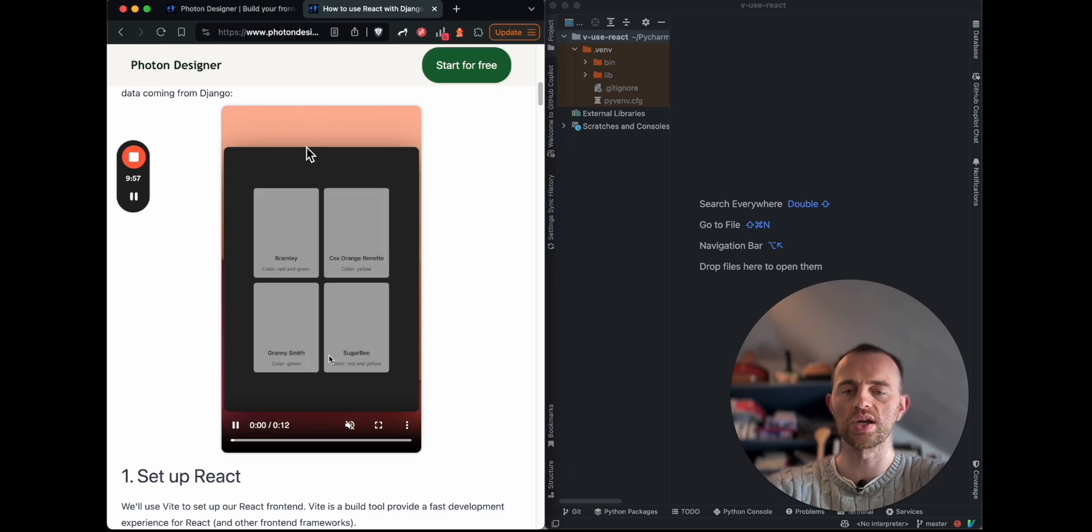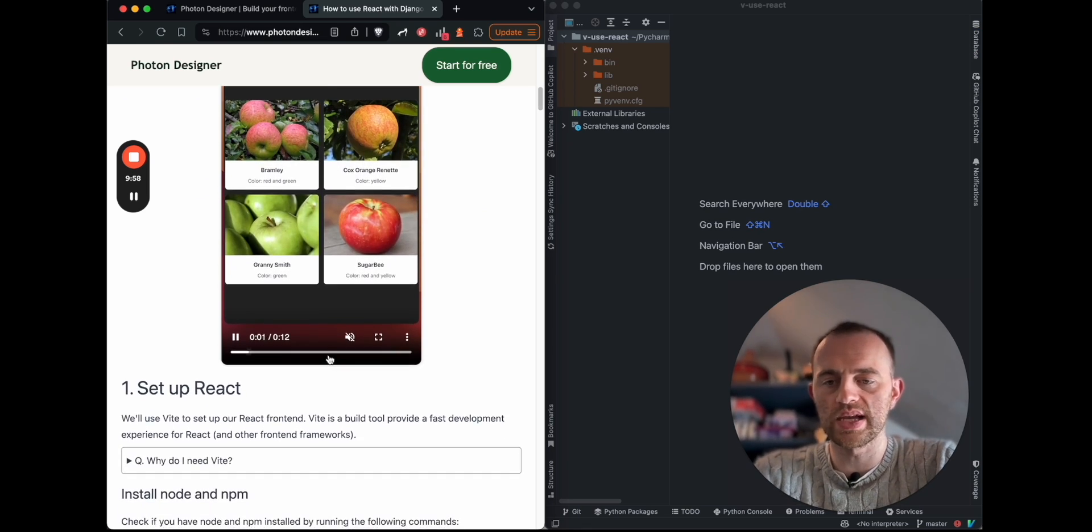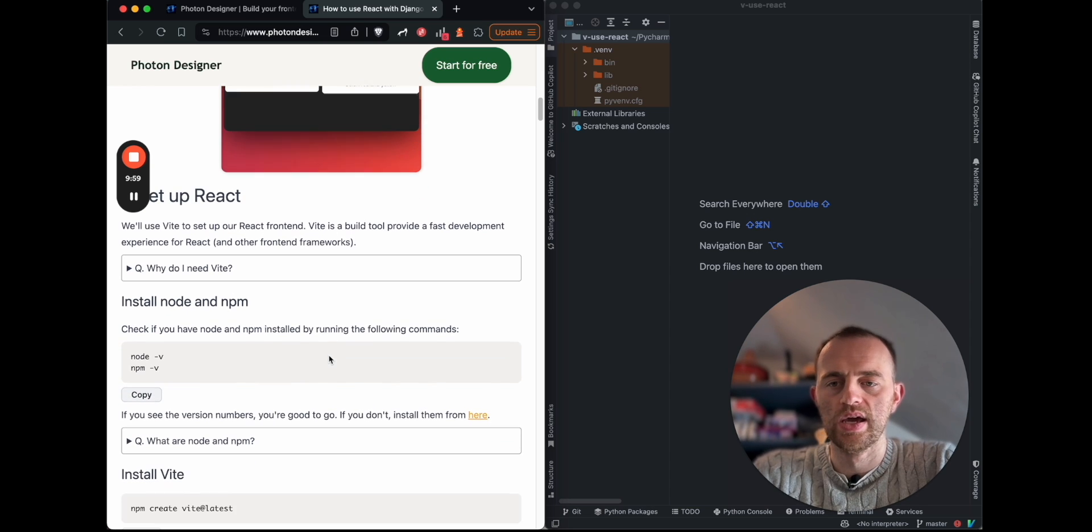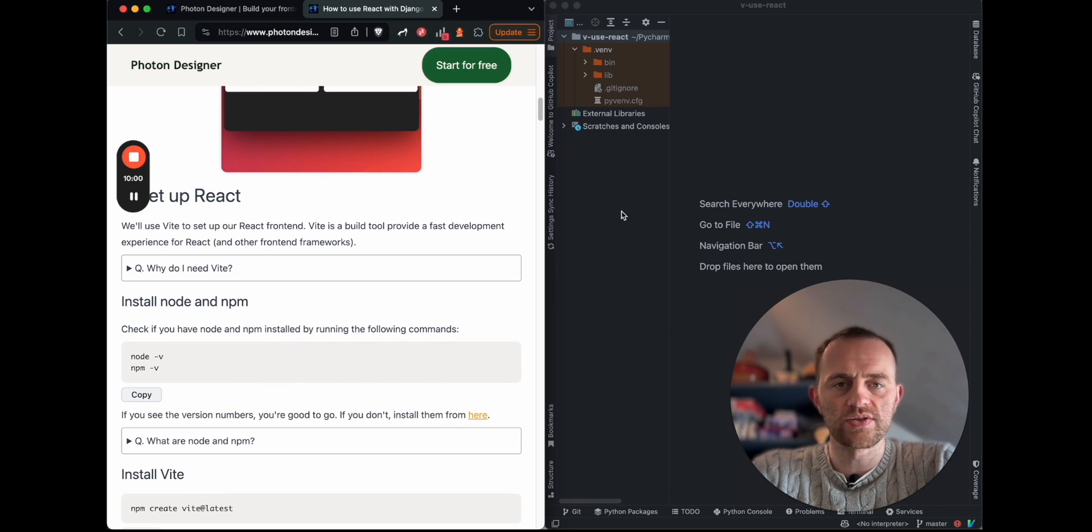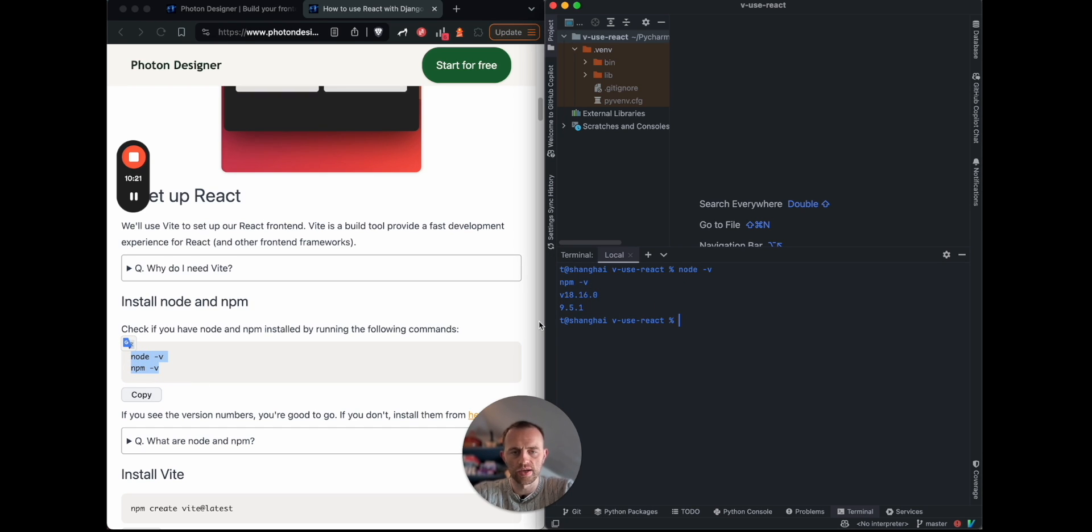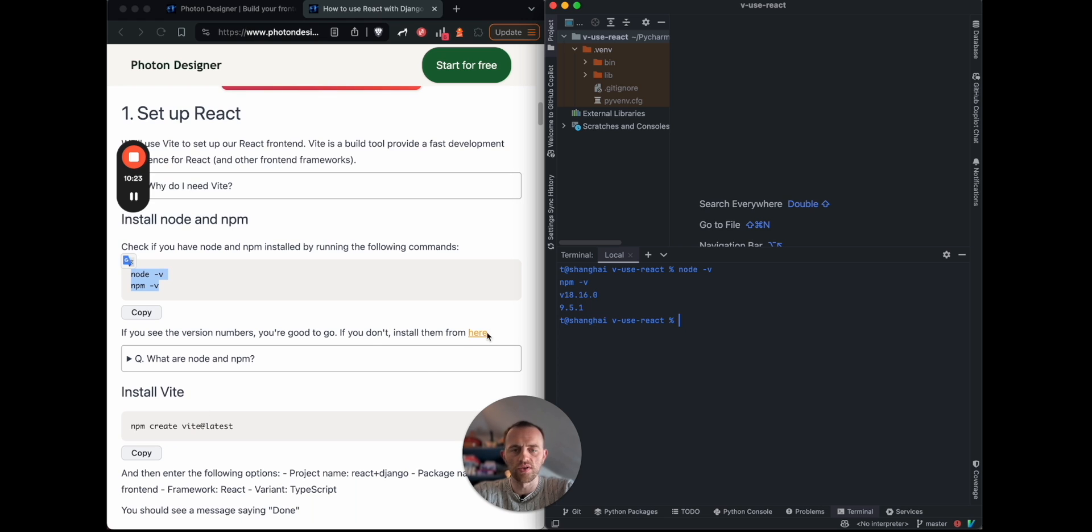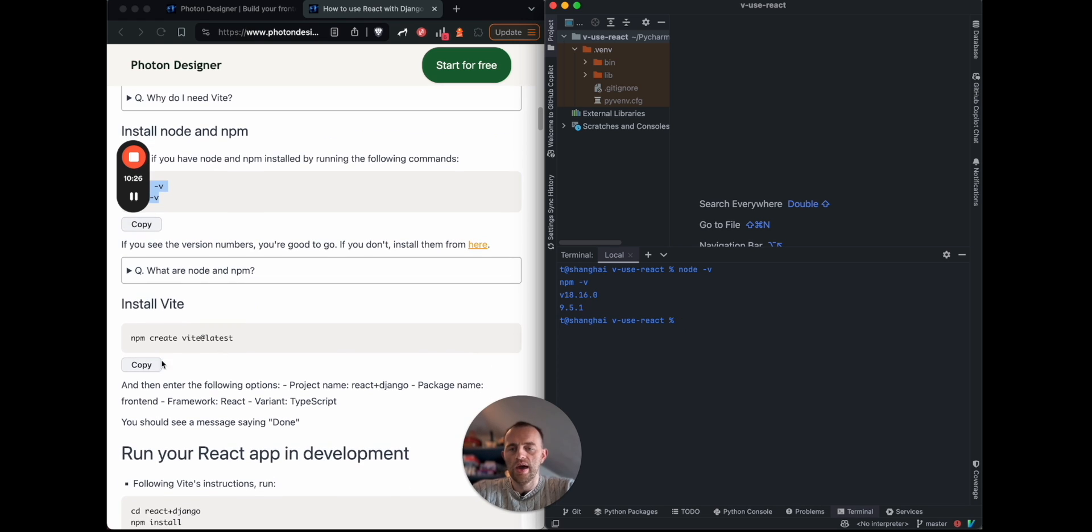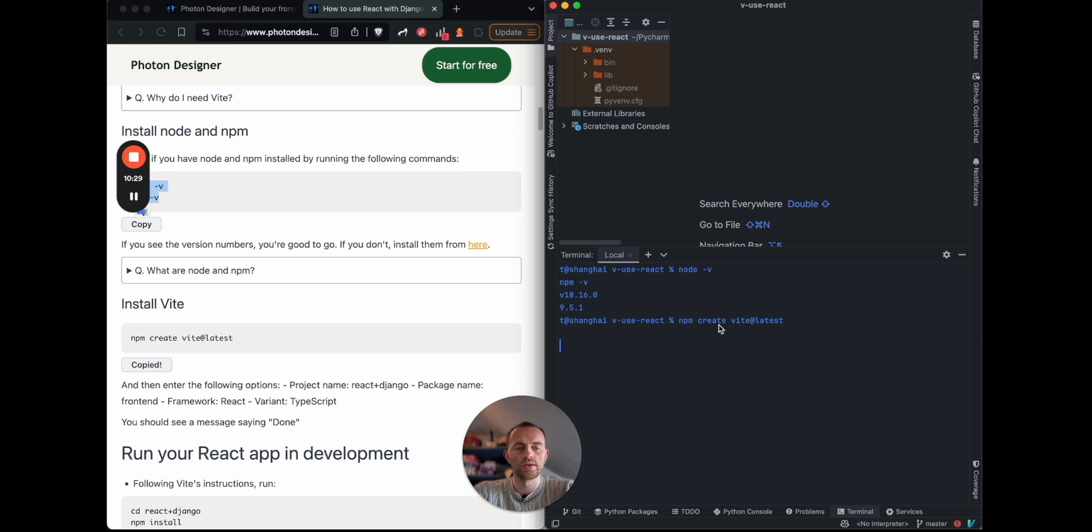Okay, so first of all, we'll set up React. We'll use Vite for this. So you're in your terminal, and check that you've got Node and NPM installed, which I do, as you can see my numbers here. If you don't, you need to go and install them. It shouldn't take too long. And then you're going to install Vite. So just run that, create Vite latest.